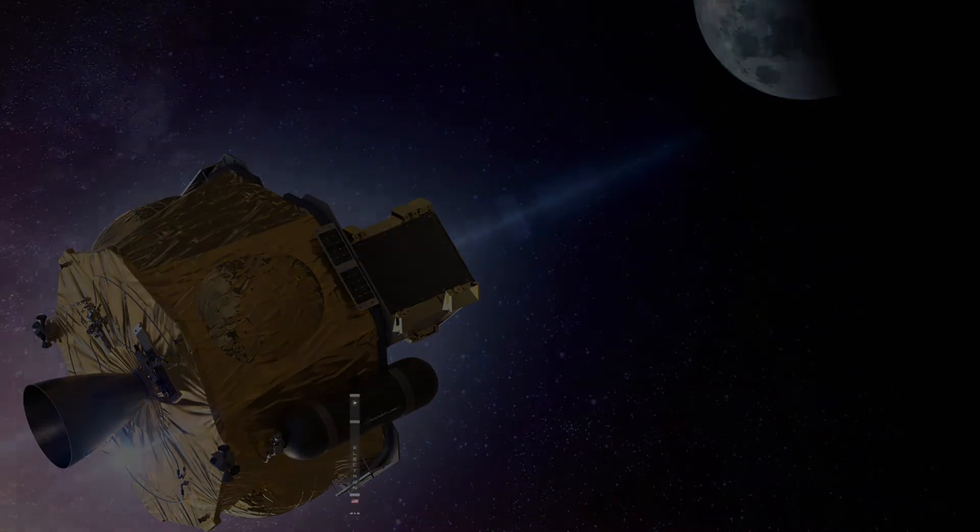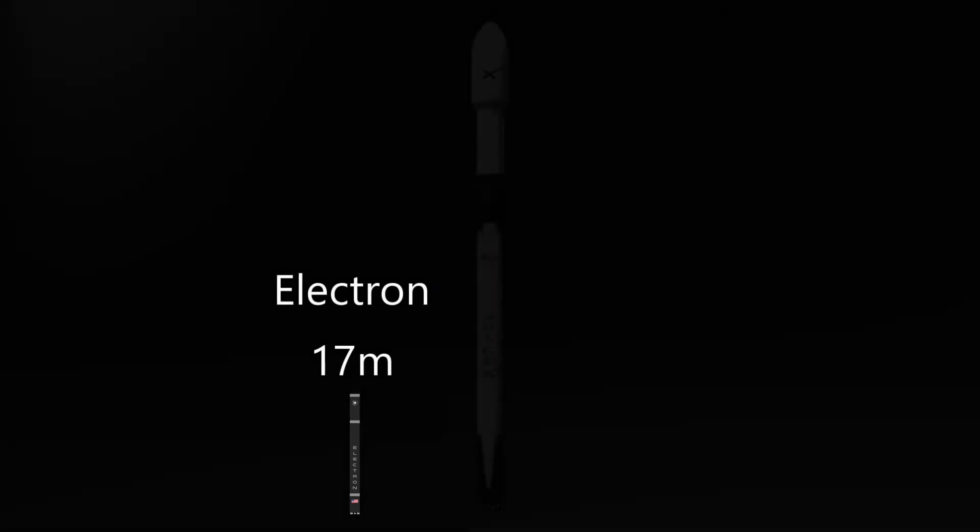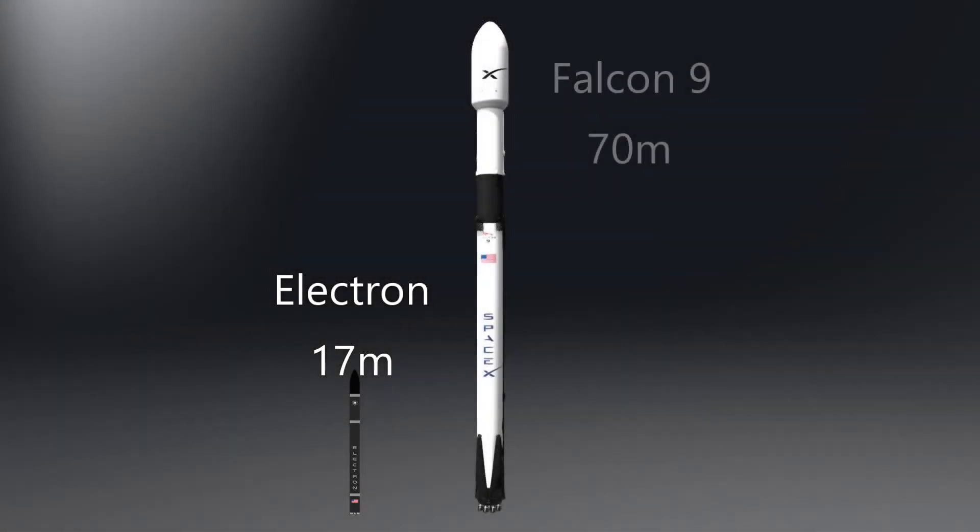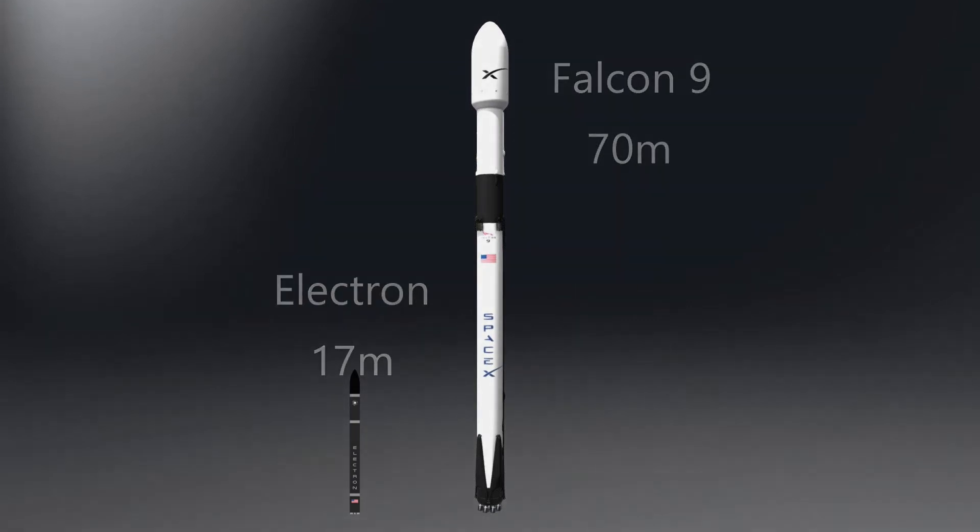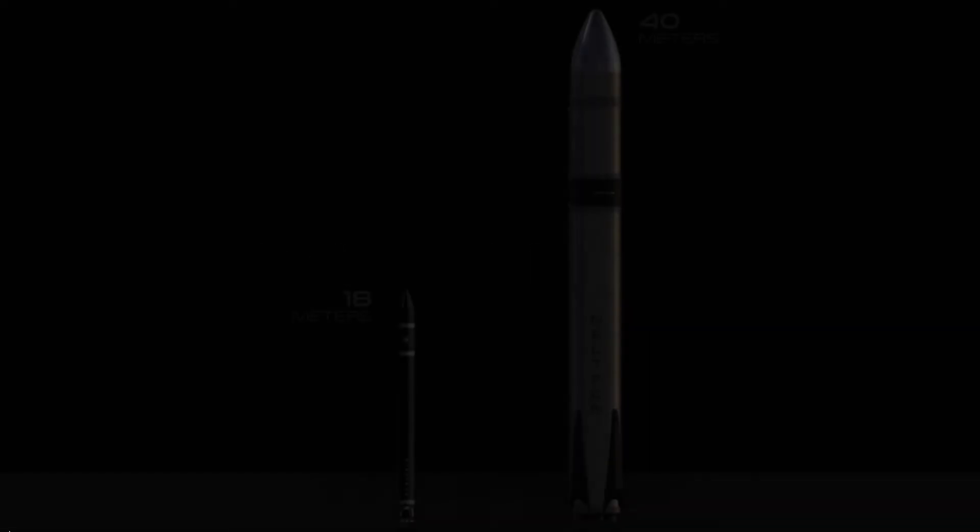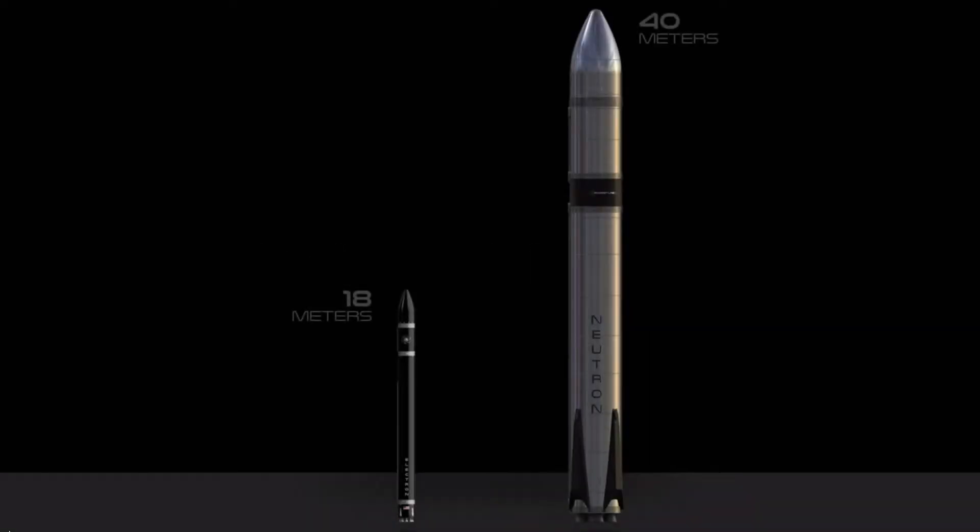The Electron rocket is amazing, but it is much smaller, at 17 meters, than the Falcon 9 at 70 meters. Recognizing the need for a larger rocket system to compete with SpaceX, Rocket Lab has started development of this rocket. This will be the Neutron rocket.